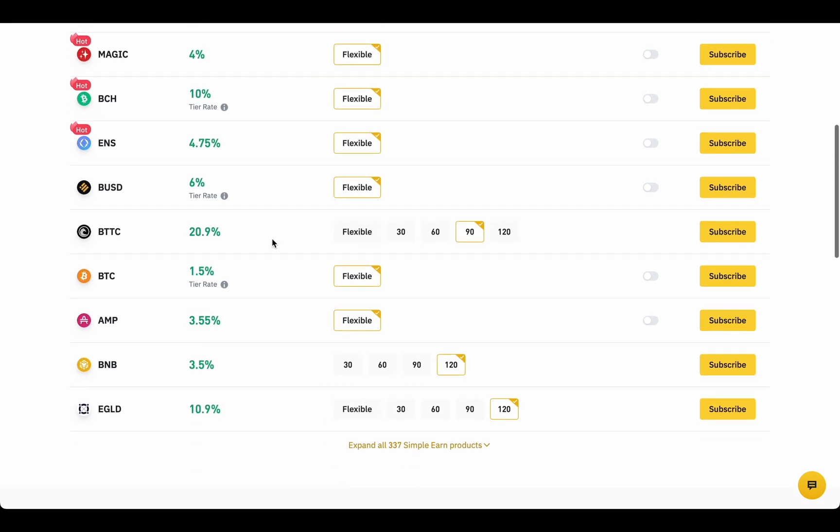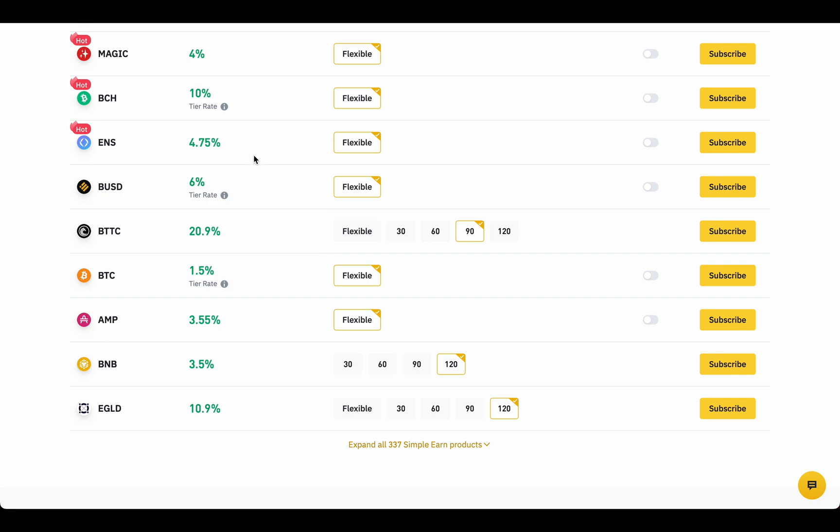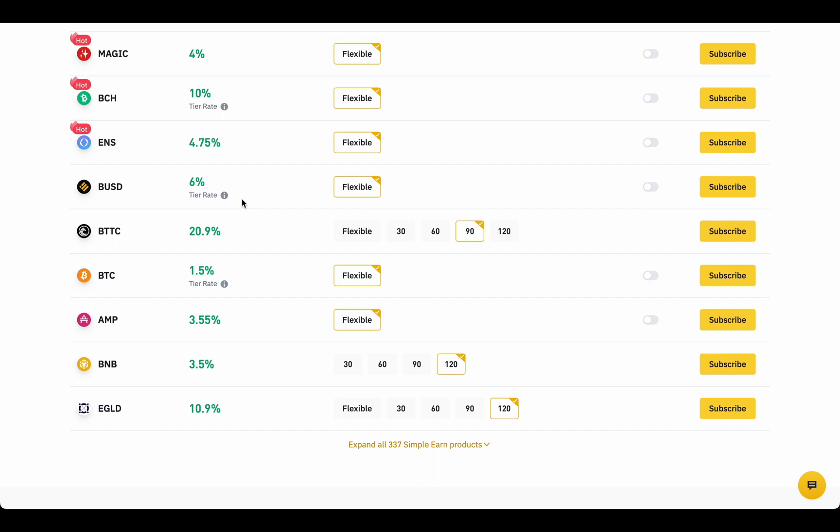In flexible type, you should be careful of APR tier. Some coins have limits on amount. If you deposit more than 0.01 BTC or 1000 BUSD, you will get lower APR. Just check the tier rate if there is one.